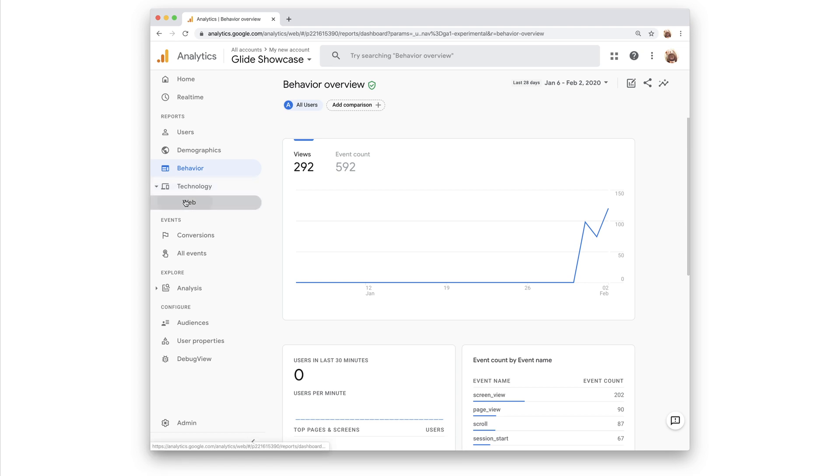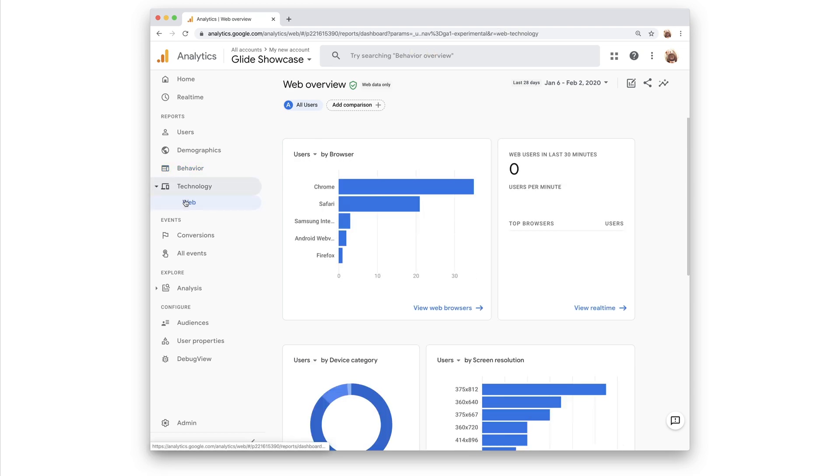And technology, which shows the different platforms, devices, browsers, and operating systems by which users engage with your content.